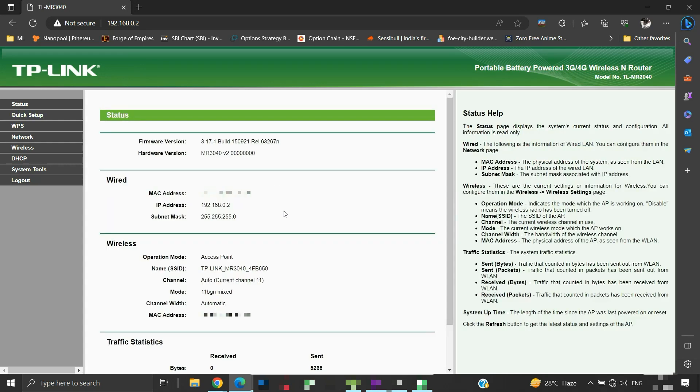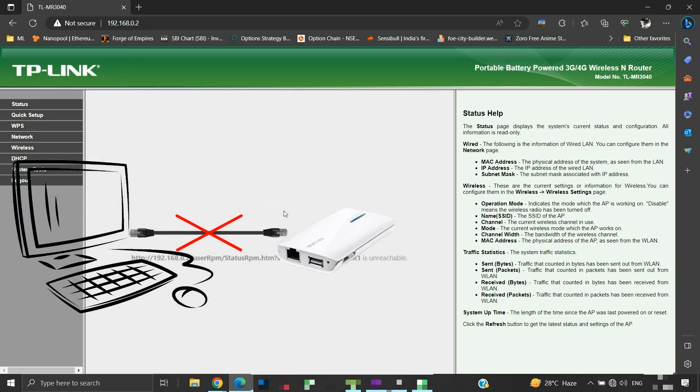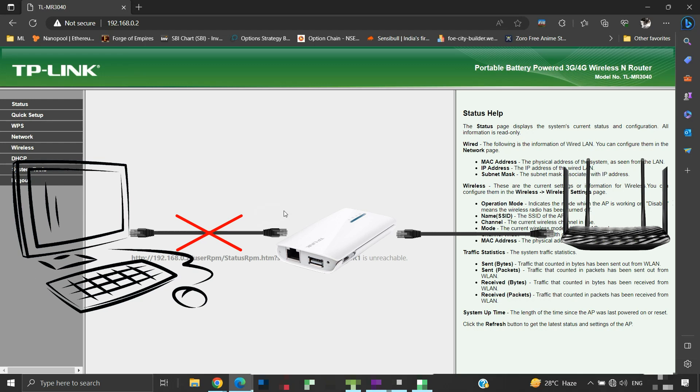Our access point setting is done. Now disconnect the ethernet cable connection between the computer and TLMR3040. Connect TLMR3040 to the primary router using an ethernet cable. You can use any LAN port from behind the primary router.